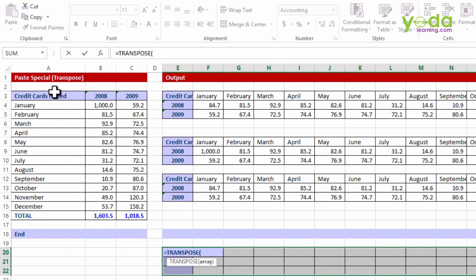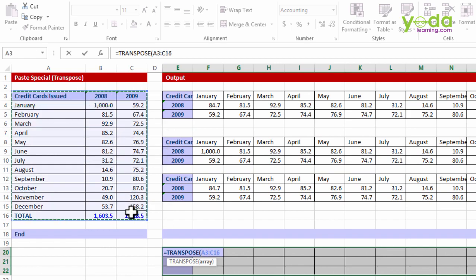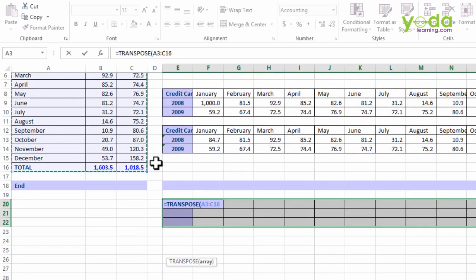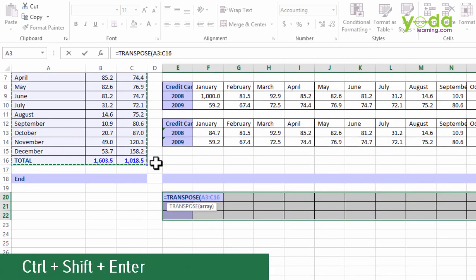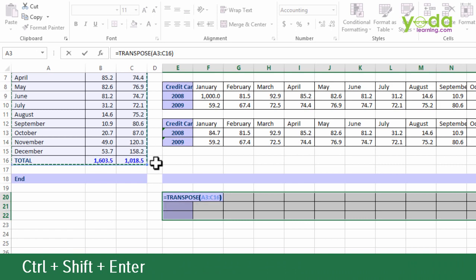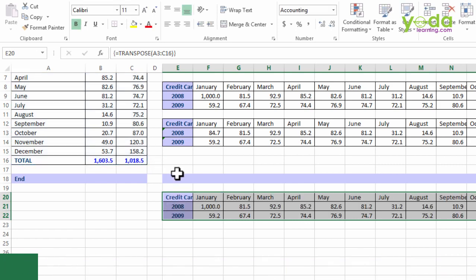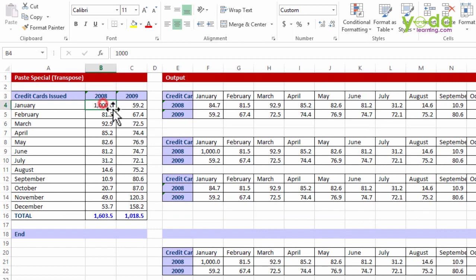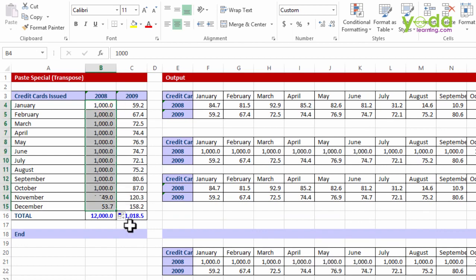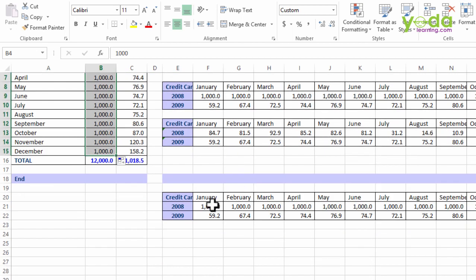Now I will choose the entire array like this, not leaving any cells. Once I close the bracket, I will press Ctrl+Shift+Enter. And once I do that, whatever change I make, let's say a thousand, notice all these cells where I've changed it to a thousand has an equivalent effect in the table which I've transferred as transpose formula.